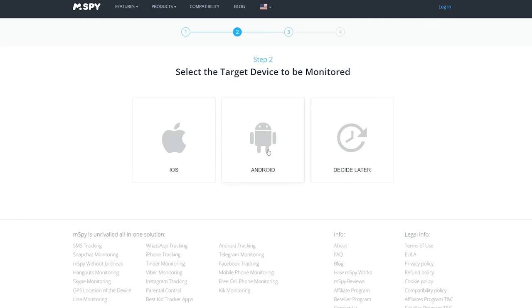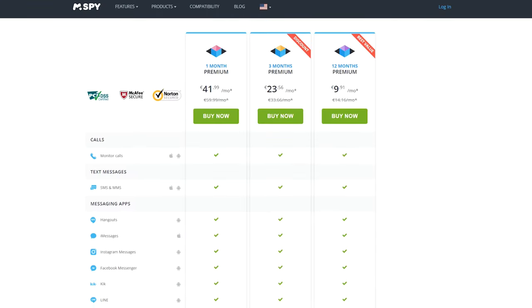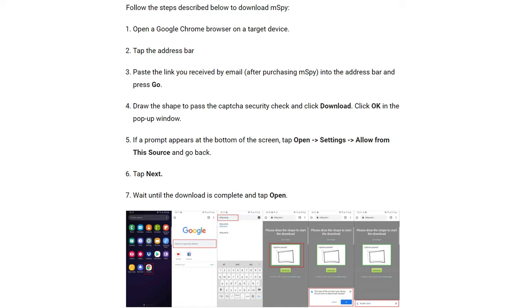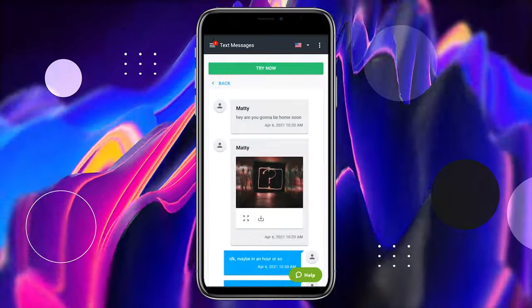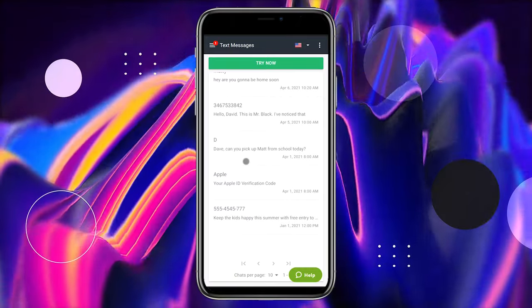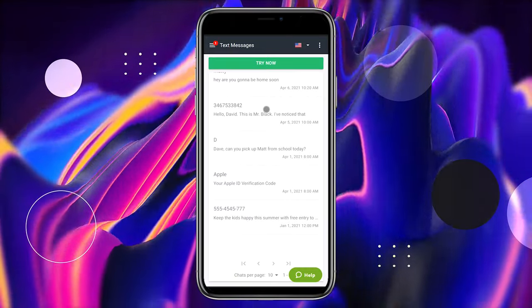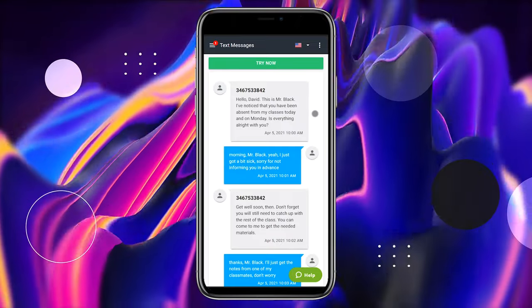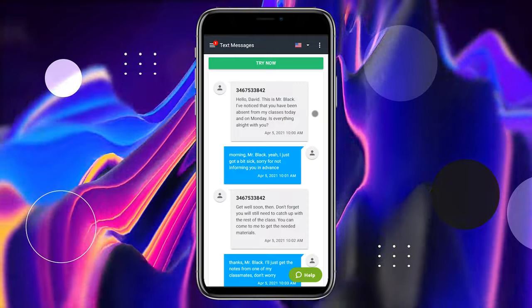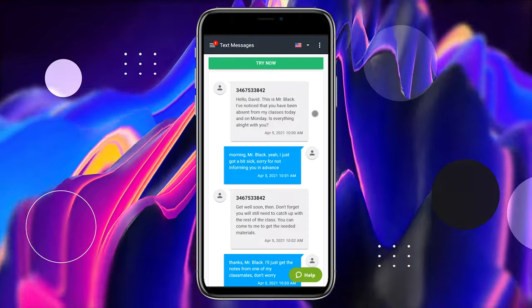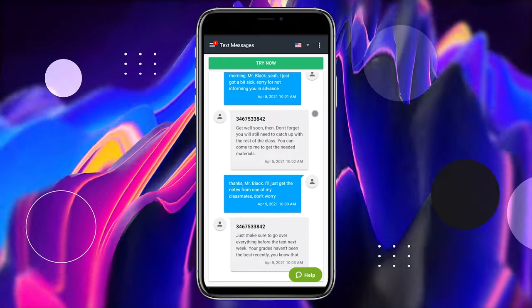1. Choose a subscription that corresponds to your needs best — basic or premium. 2. Fill in the billing information and submit your payment. 3. Follow the instructions sent to your email to install mSpy. 4. Access your control panel and adjust the app. 5. Start reading text messages right from your smartphone. Note that to install mSpy on an iPhone, you need to use its iCloud credentials. However, setting up the app on an Android device requires installing an APK file on it.